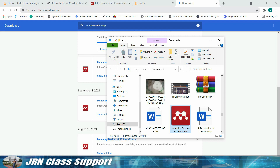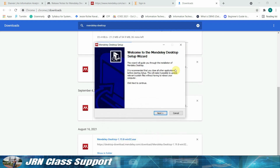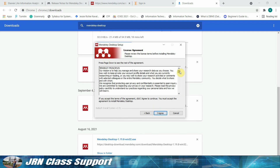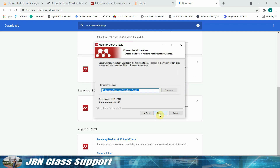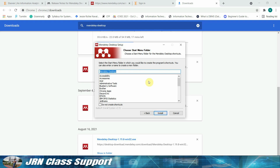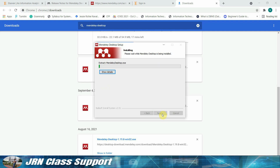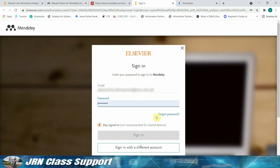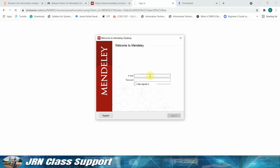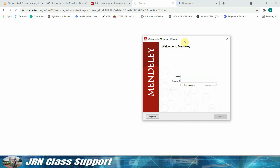Follow the installation procedure from the video. Once installation is complete, sign in to your Elsevier account to use Mendeley Desktop. Check the 'Stay Signed In' checkbox, then click 'Sign In'.